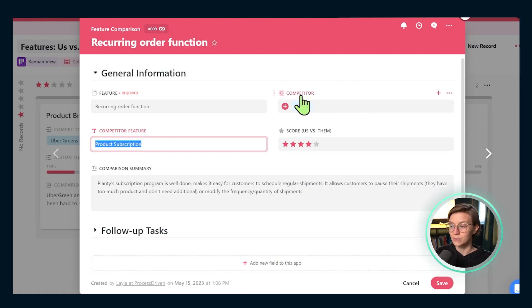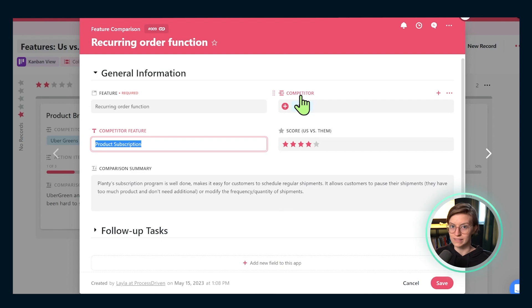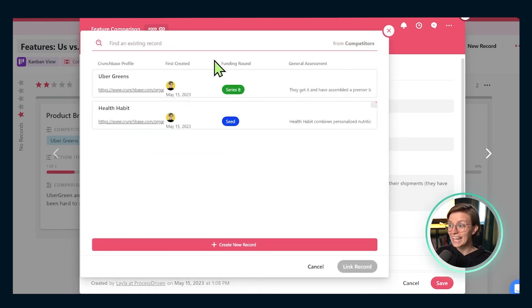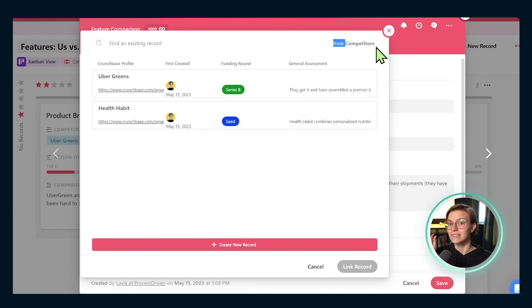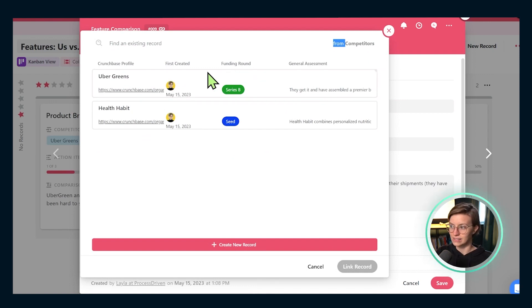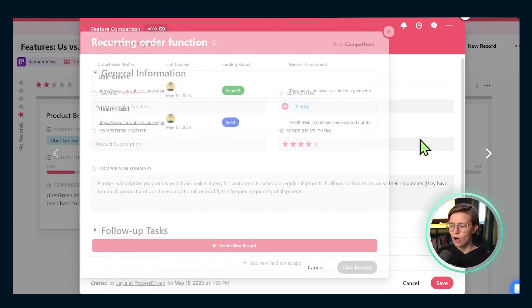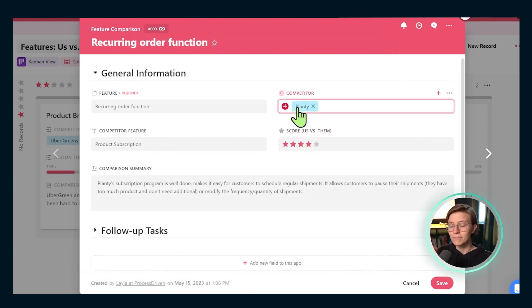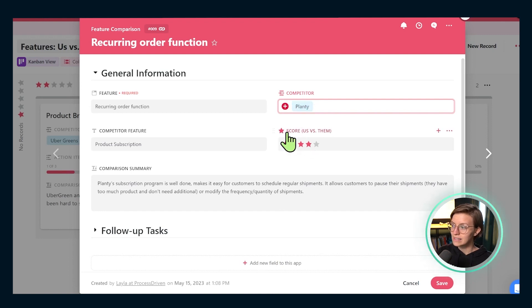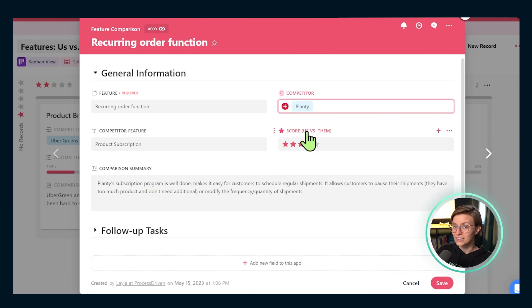Over here in the side, we specify which competitor we're comparing ourselves to. We could switch between any of the other options we had in our other database because this is a linked record field that is connecting the two together. So you can see all of our values from the other app showing up here, almost like a fancy dropdown. In this case, we're comparing just to planty. Below this, we have score us versus them. How well are we doing compared to them?